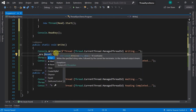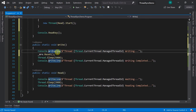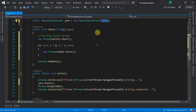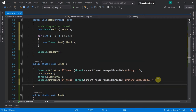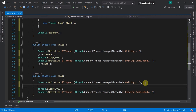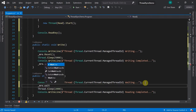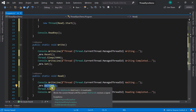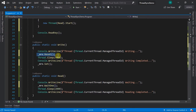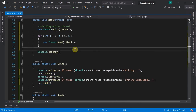Reset and Set control the event state - false is reset, true is set. After writing completes, we call mre.Set(). In the Read method, threads call mre.WaitOne() - they wait here until they receive a signal. If the MRE has been reset (false state), threads cannot proceed until mre.Set() provides the signal.